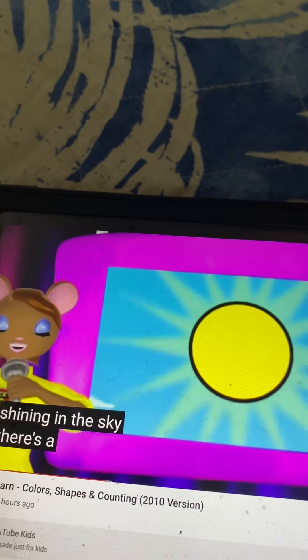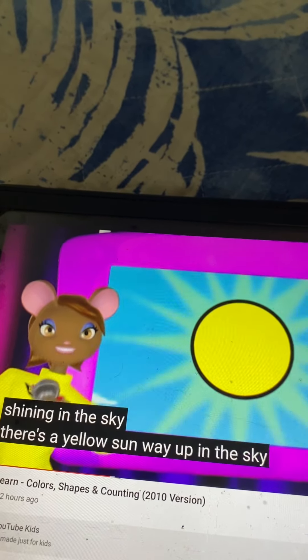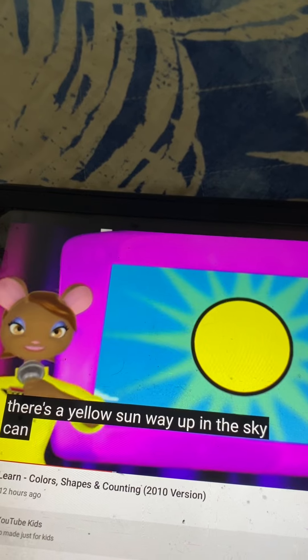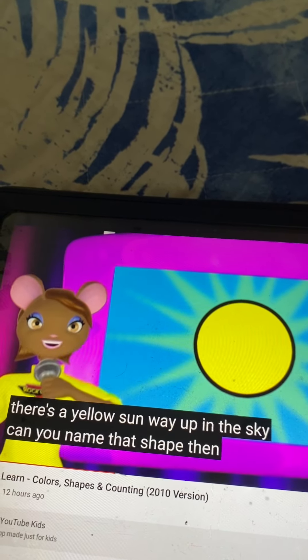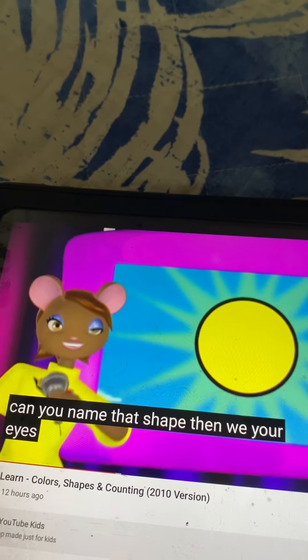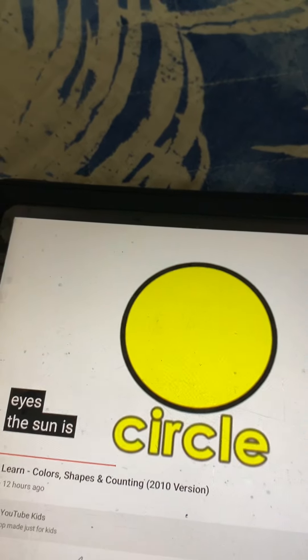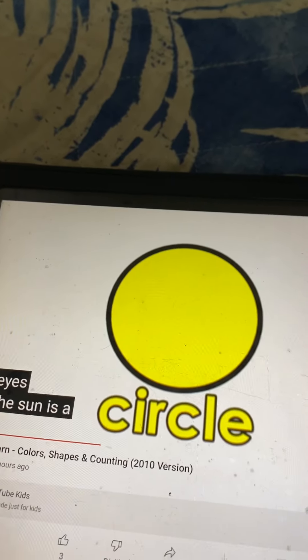There's a yellow sun way up in the sky. Can you name that shape and then wink your eye. The sun is a circle.